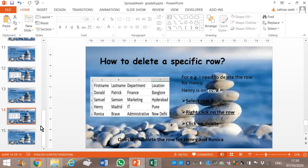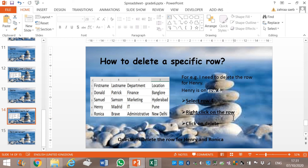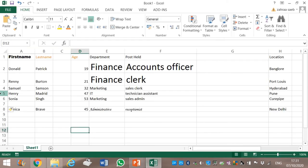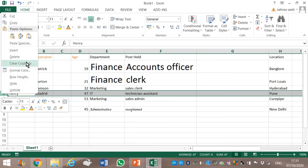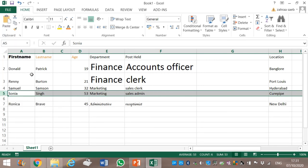Now, how to delete a specific row. For example, I want to delete the row for Henri. Henri is in row 4, so we select row 4, right-click, and then click on Delete. Now let's delete the row for Henri and Ronica. Henri is in row 5 — I select the row and right-click.